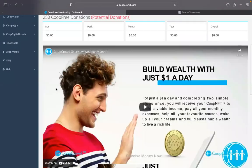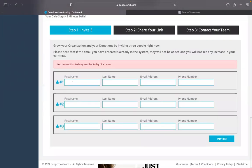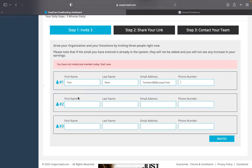The moment you assign a token to whoever the three are that you're giving a token to — so what you're going to do is come down here. I'm just going to do one name, a random name: Tom Kent. Then create a random email — tom kent at coopcf.net. I typically put numbers in there, but we're just doing a random email. And a random phone number: 214-222-5567.